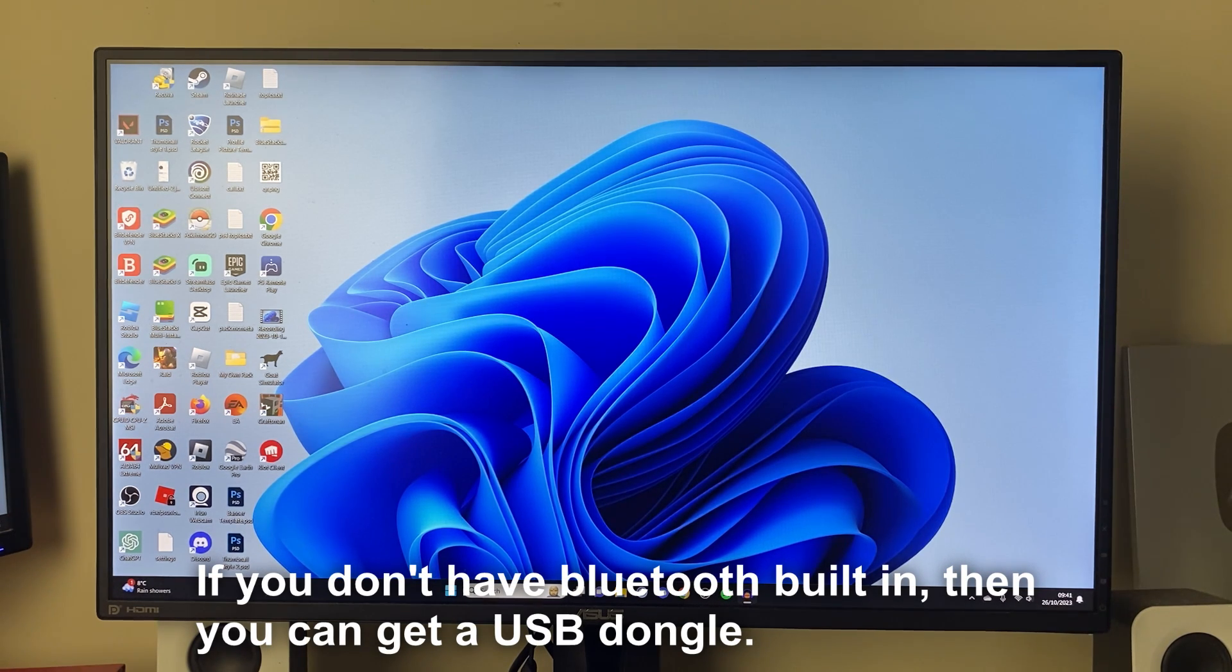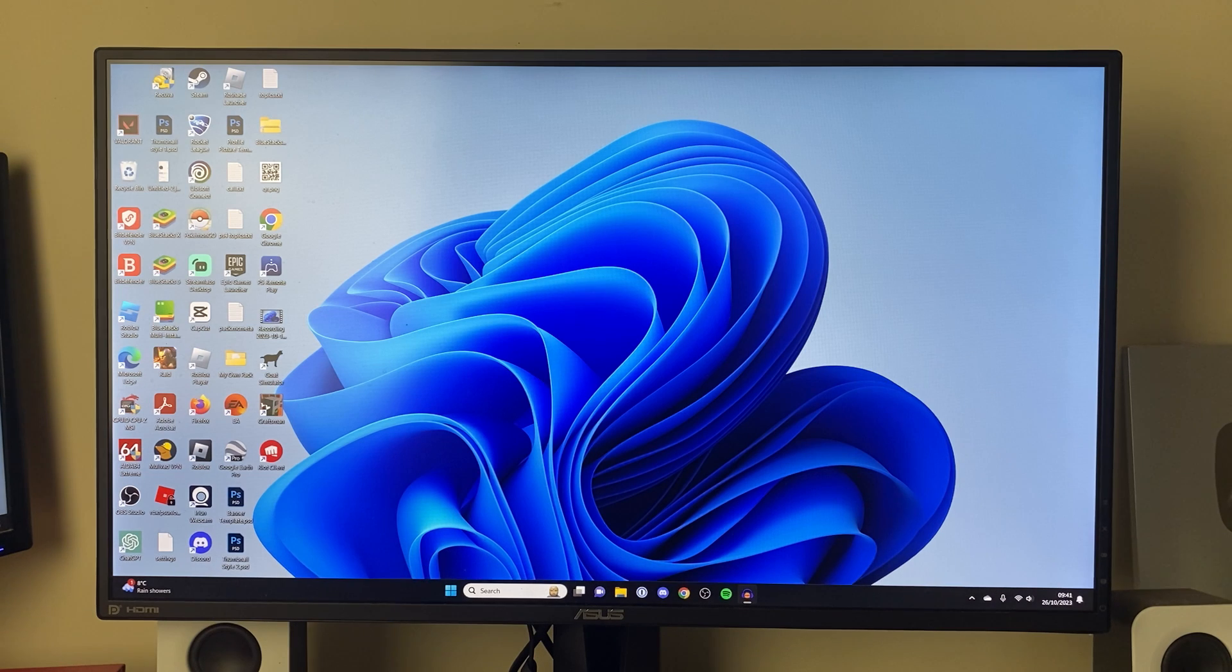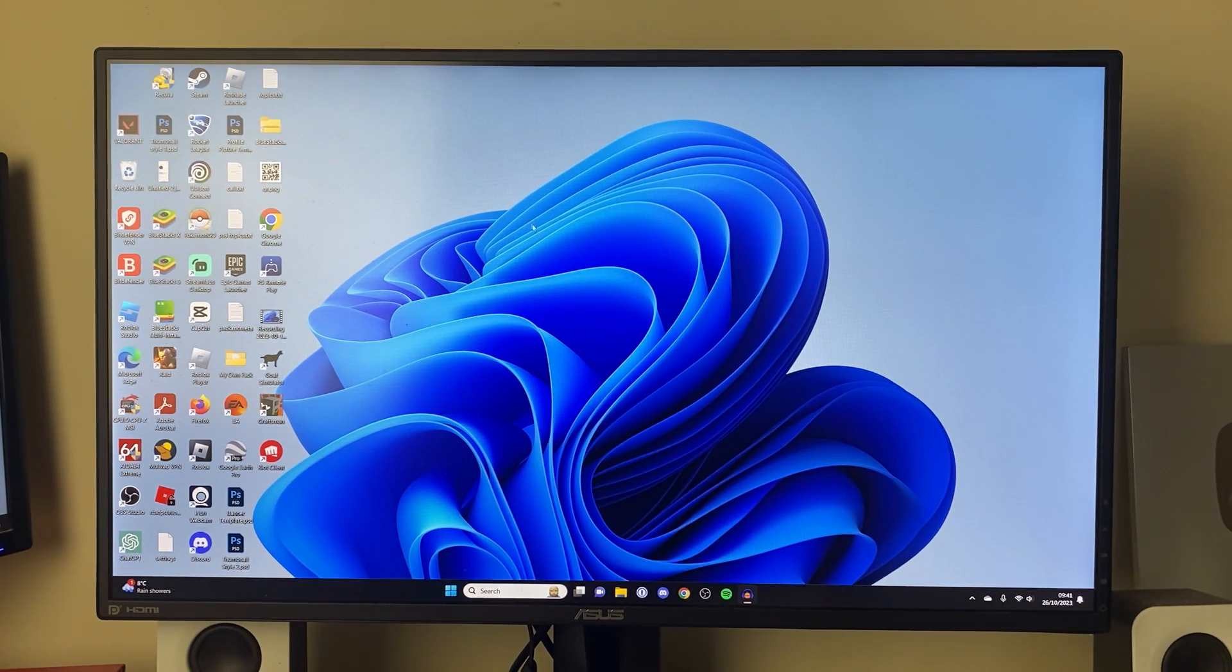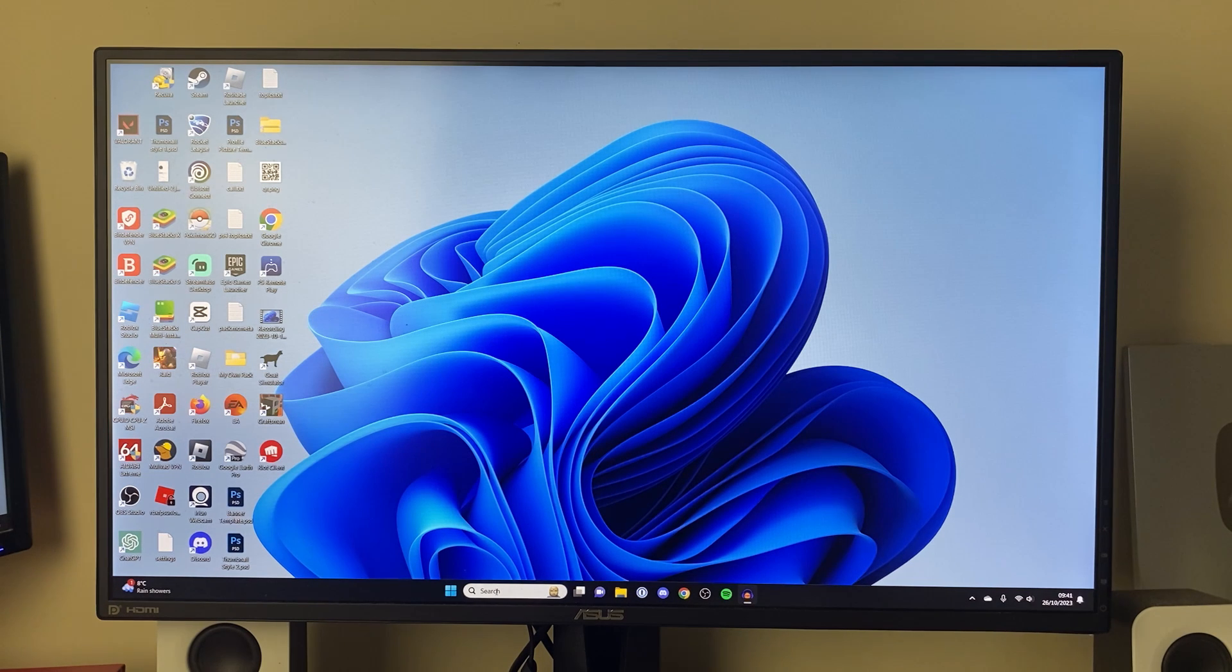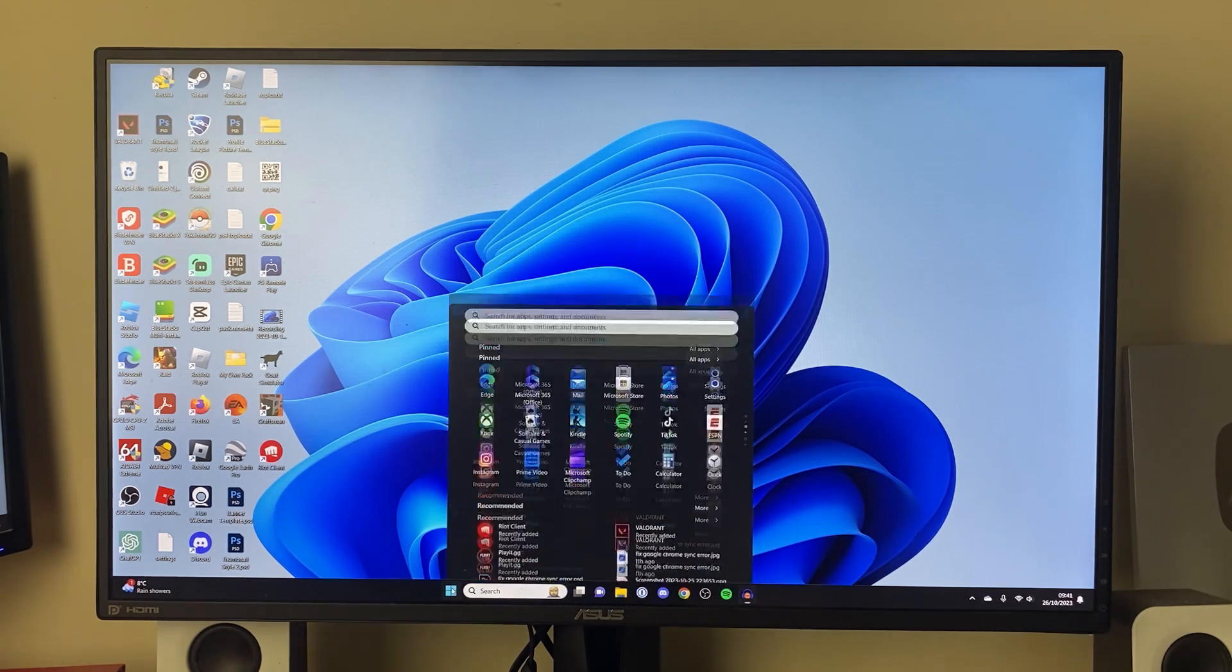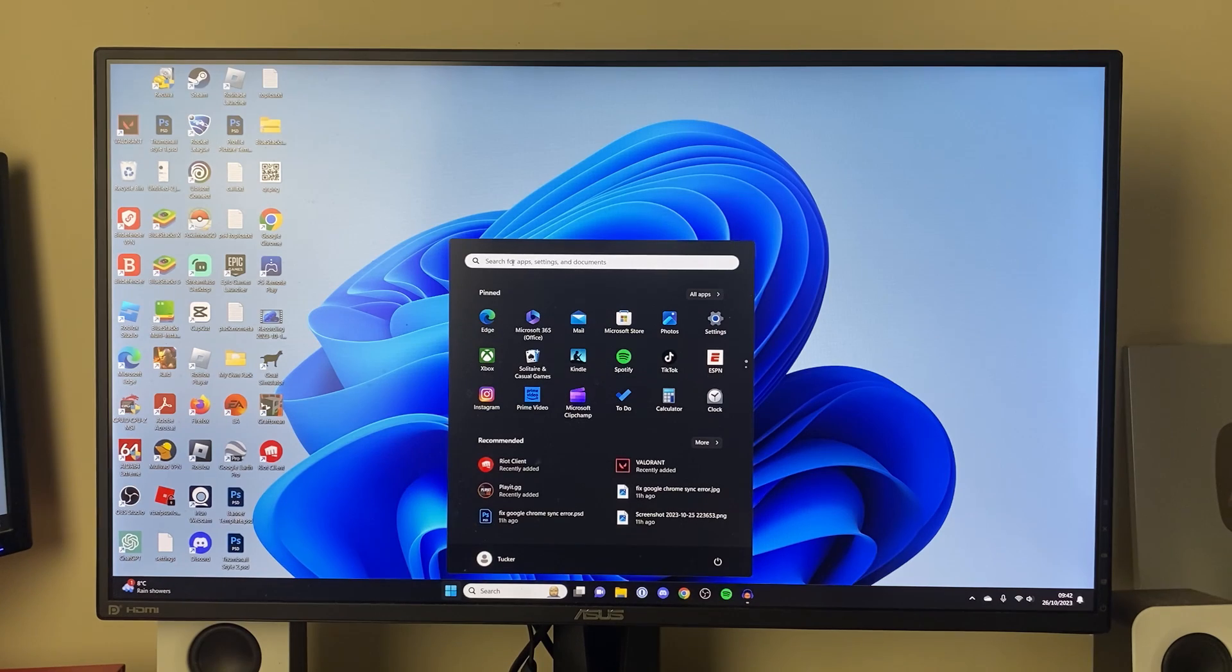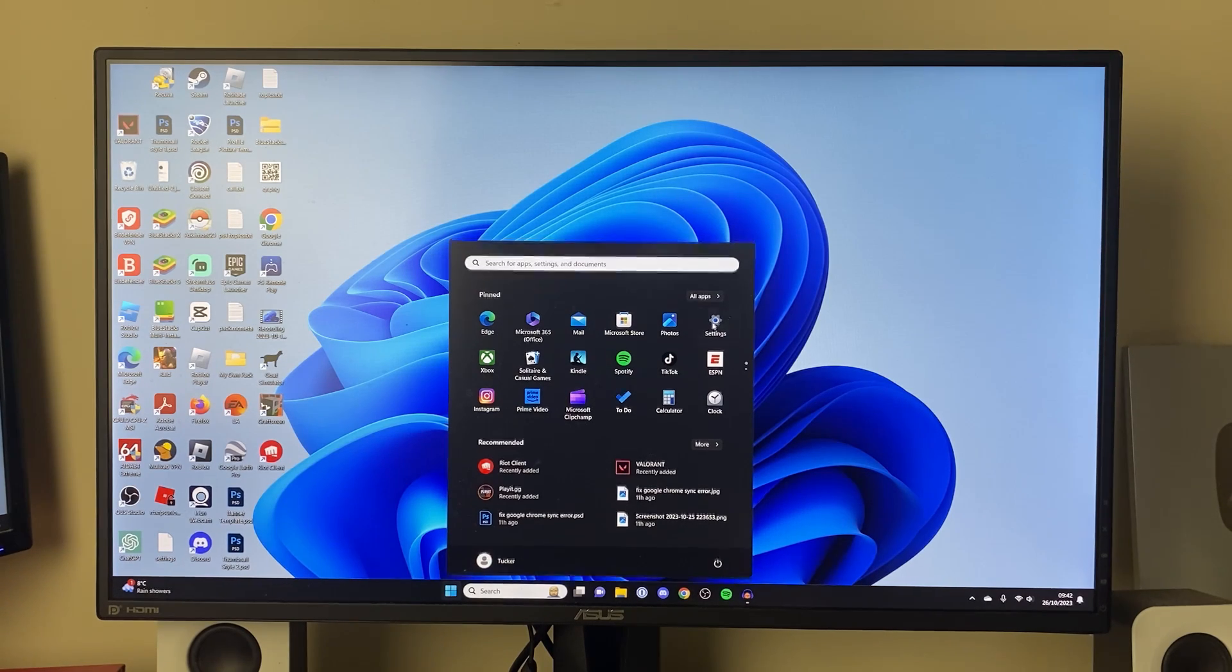Mine does have Bluetooth, and to find out if you do have Bluetooth, just keep watching the guide and we can find out. First, we need to open up our settings, so you can come to the bottom and click on search, or just click on the start button and then click on settings here, or you can search your settings here as well.